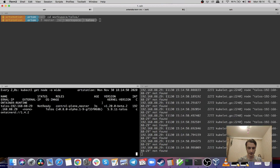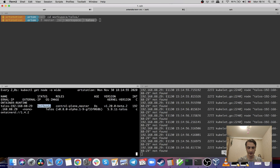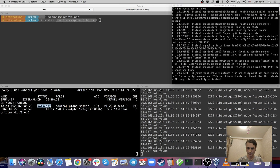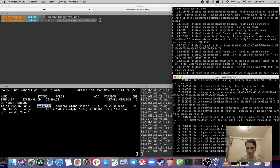And there we go — at least it has appeared in the list of nodes, but it's not ready yet. It should become ready as soon as the anchor node finishes successfully.